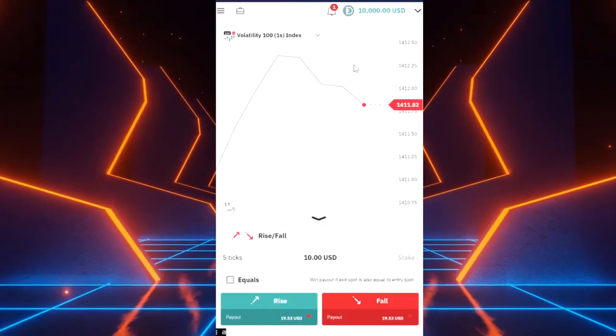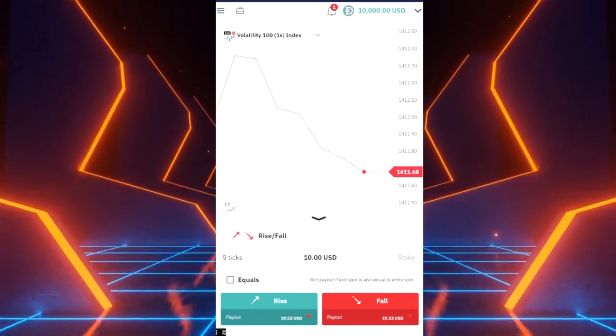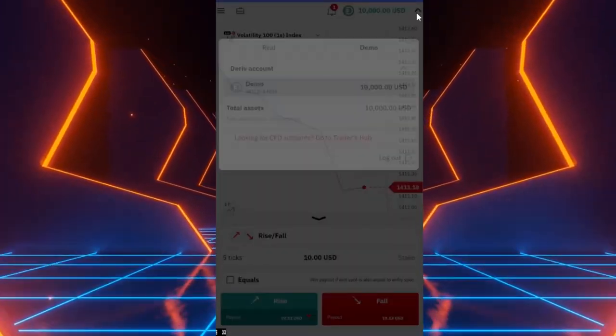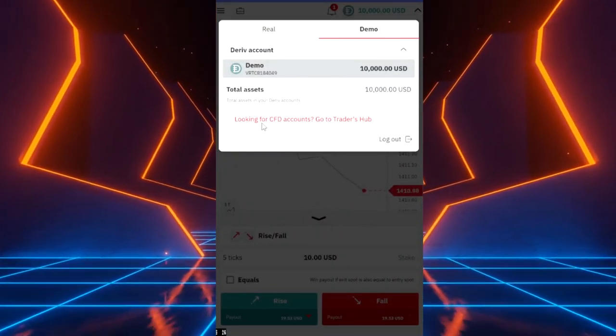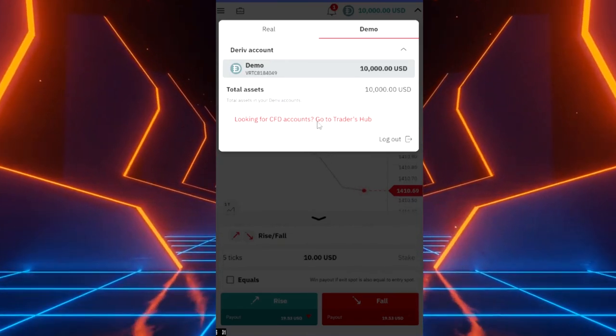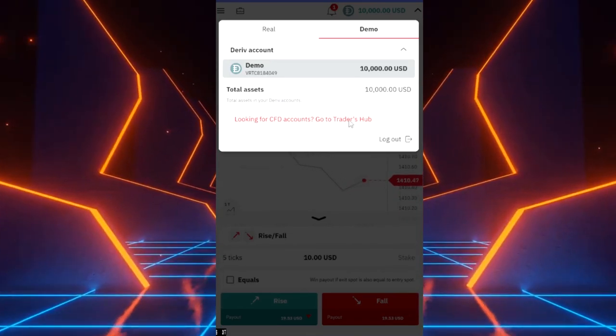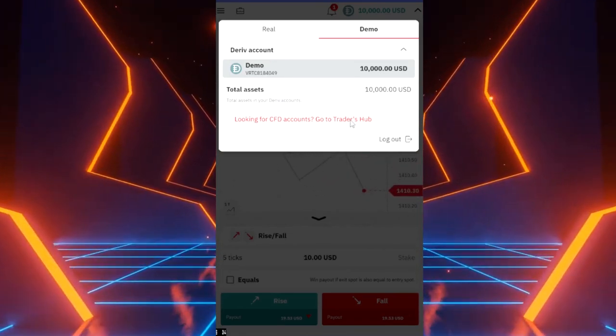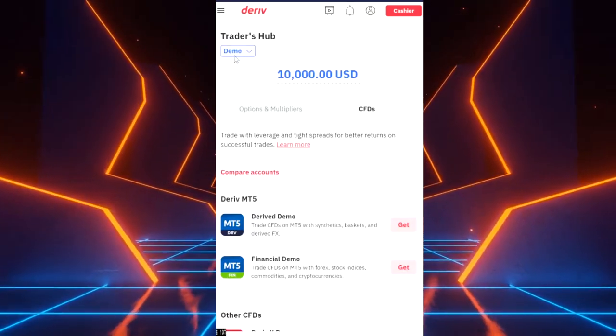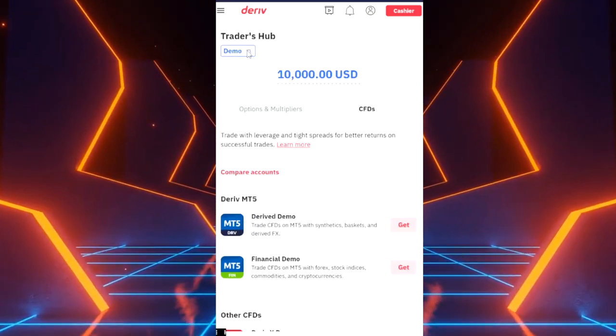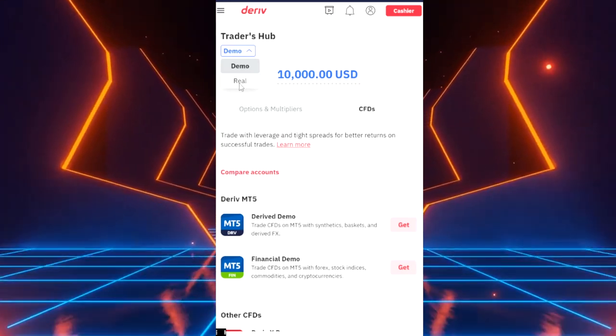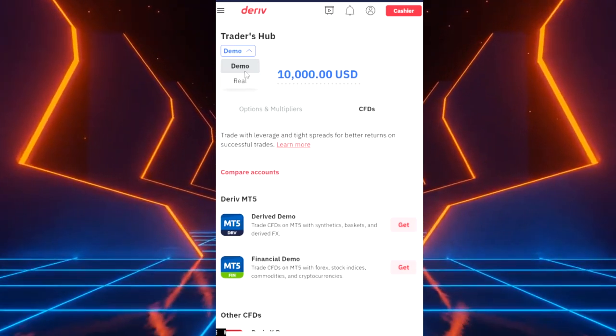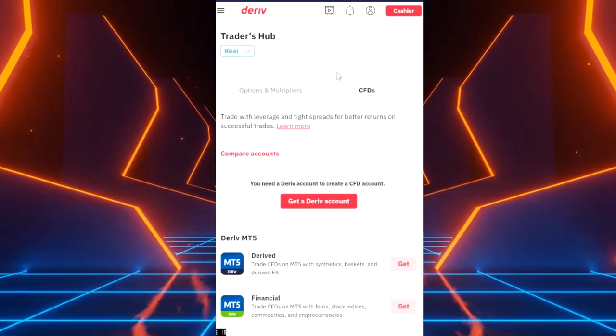What we're looking to open is a real account. How do we do that? We go up here right, it says CFD accounts, go to Trader's Hub. We go to Trader's Hub. Up here it will say demo. If you click that it'll say real down here. See demo, real? Just click on real.